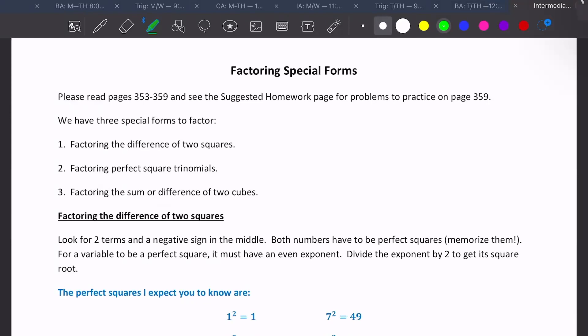This is section 6.4 in your textbook, and this is about special forms of factoring. We're still on our factoring kick. These are our last three types of strategies that we can use to factor. The three special forms are the difference of two squares, perfect square trinomials, and the sum and difference of cubes.